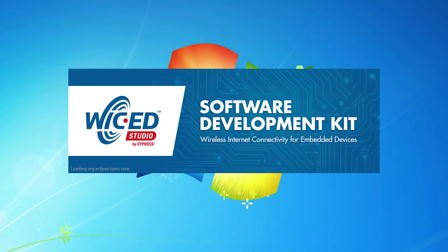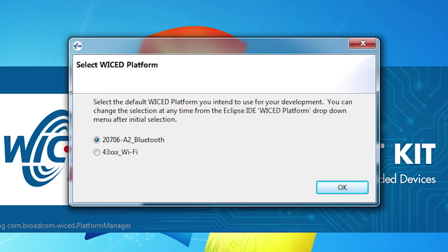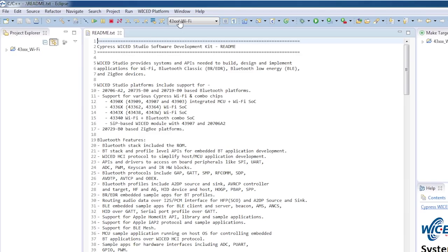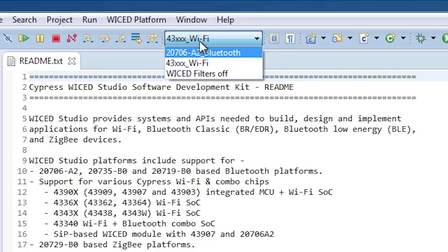When you first run the IDE, you will get the choice to select Wi-Fi or Bluetooth. For the purposes of these videos, you should choose 43XXX Wi-Fi. This is not a permanent choice, so don't worry. When the time comes, you will be able to switch back and forth with the SDK filter at the top of the screen.